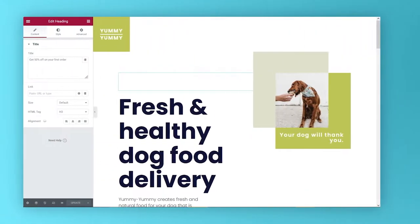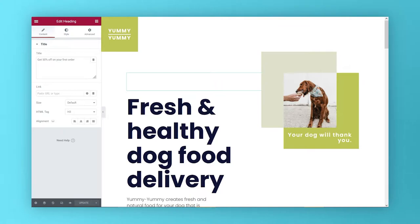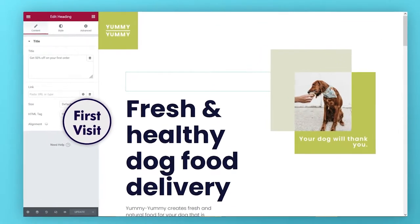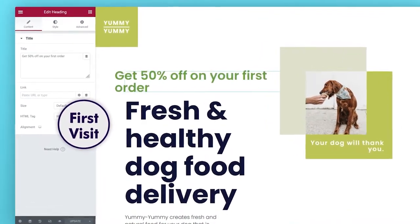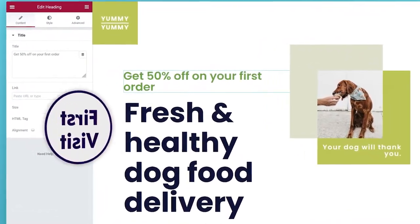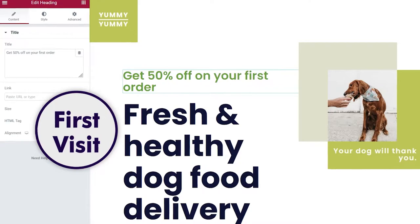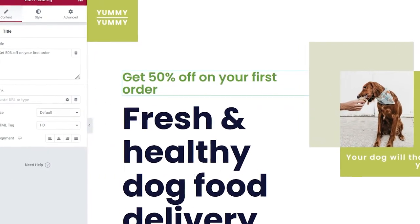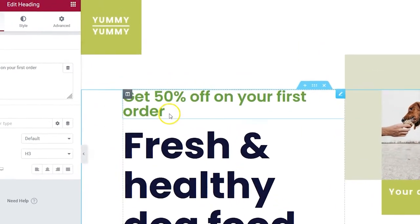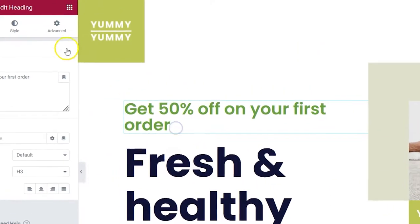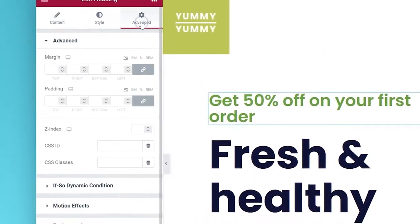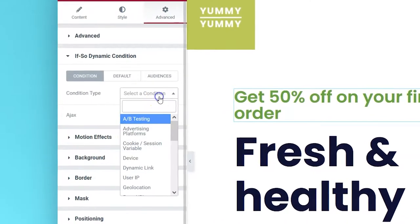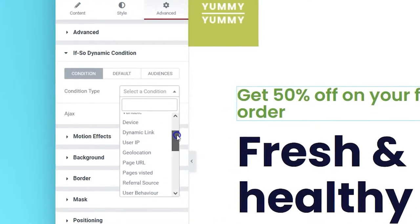The IFSO and Elementor integration allows you to display elements and sections based on IFSO's personalization conditions. Setting up conditional content is as easy as clicking the element and selecting a condition. No coding required.